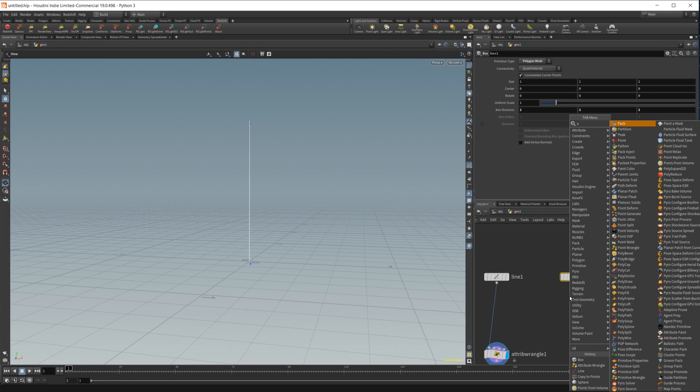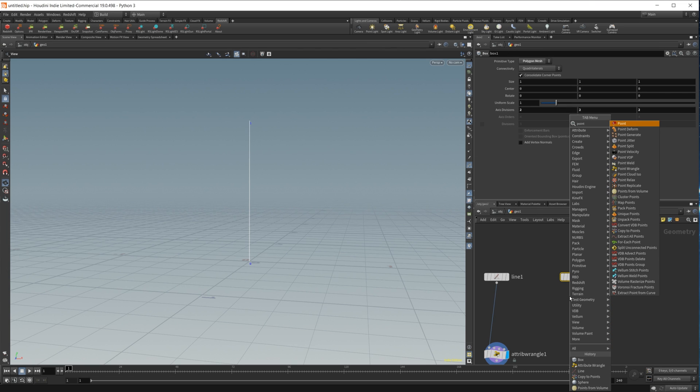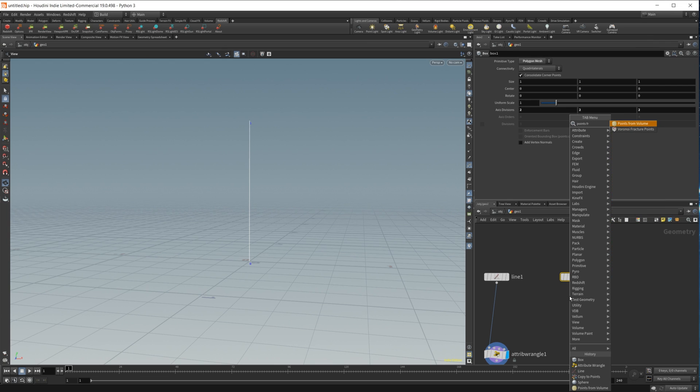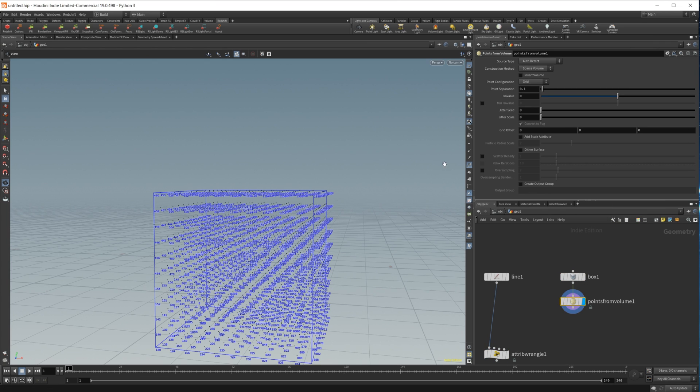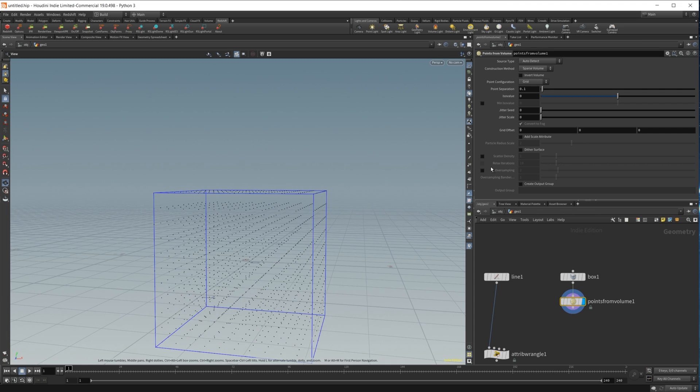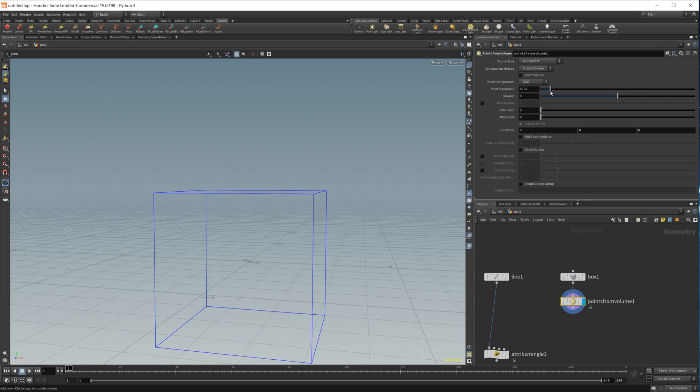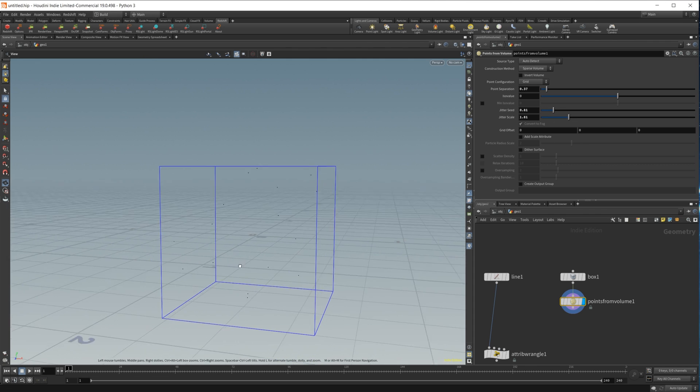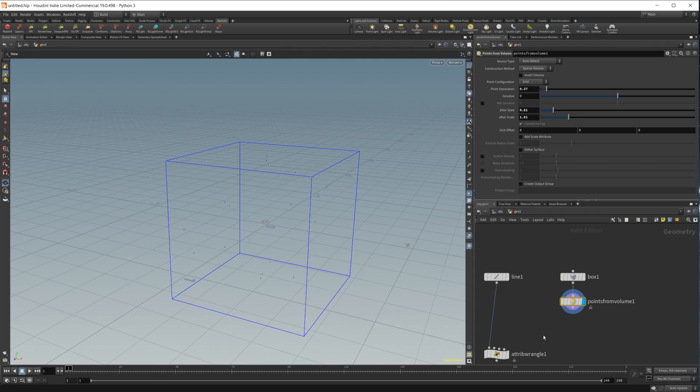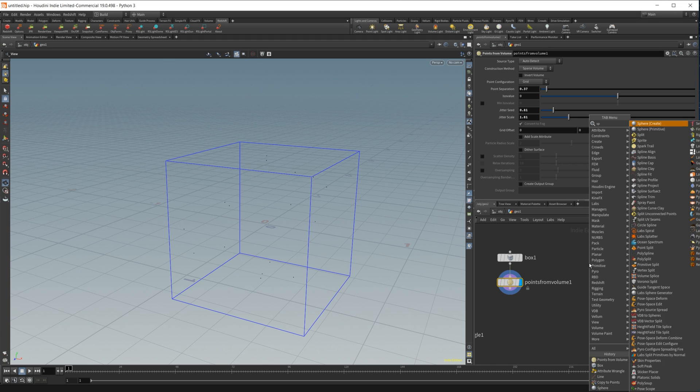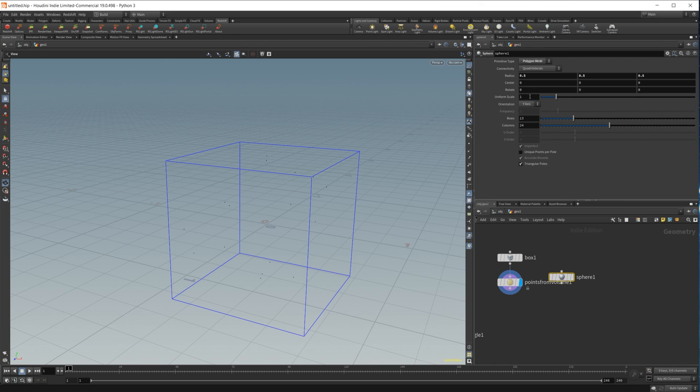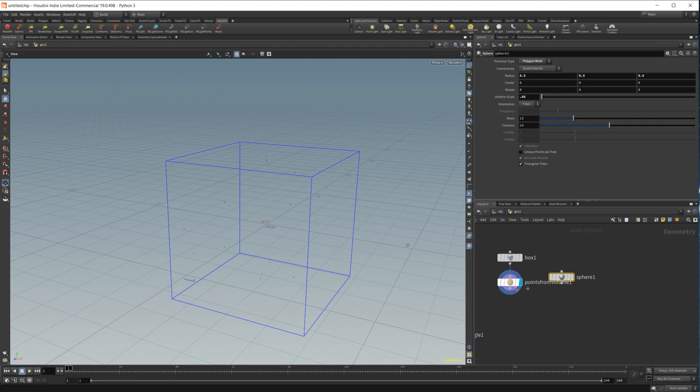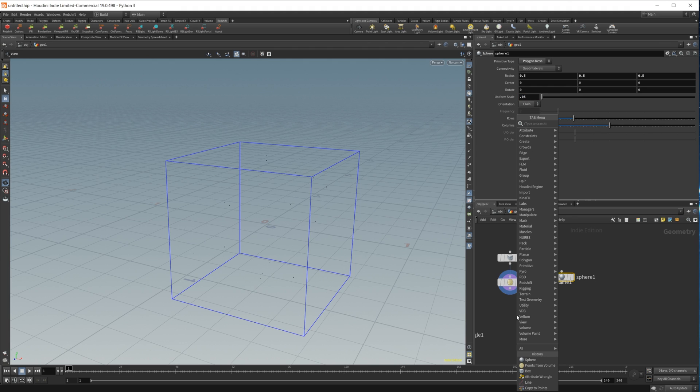I'm going to do a points from volume. I'm going to turn off our point numbers here. Let's just up the point separation, change the jitter seed and the jitter scale to give us some randomness in there. Now let's create some spheres to copy onto these points.